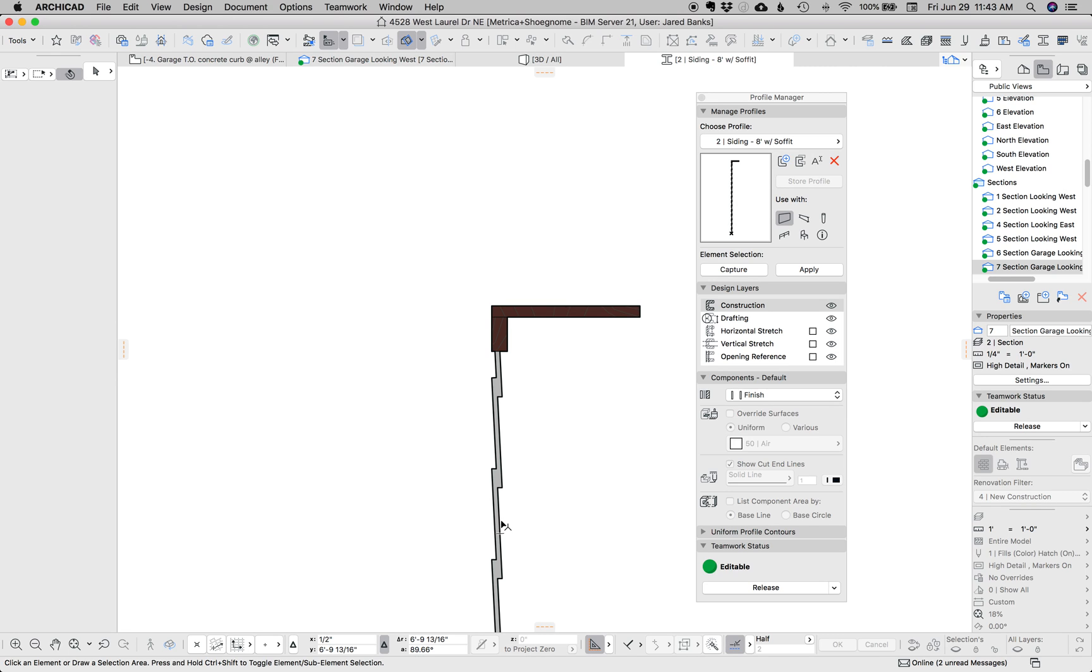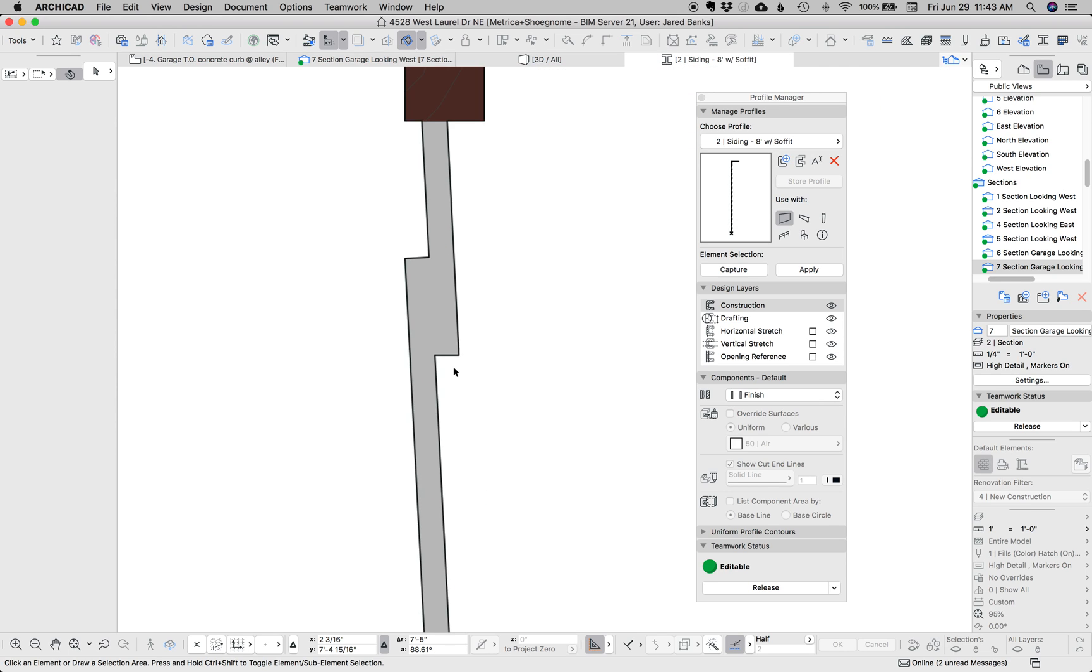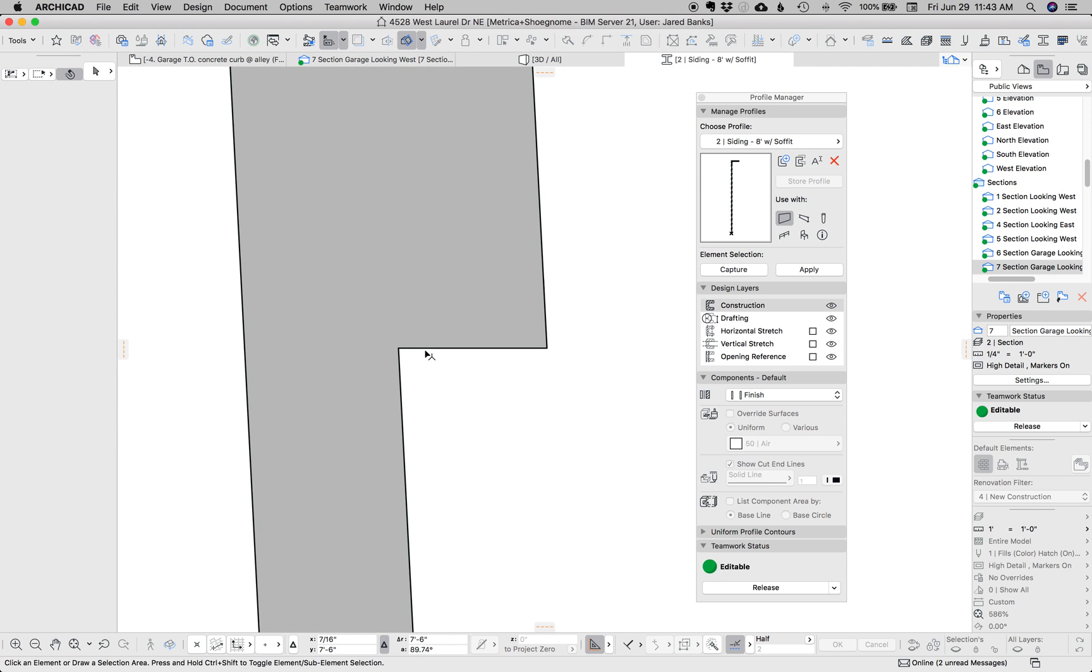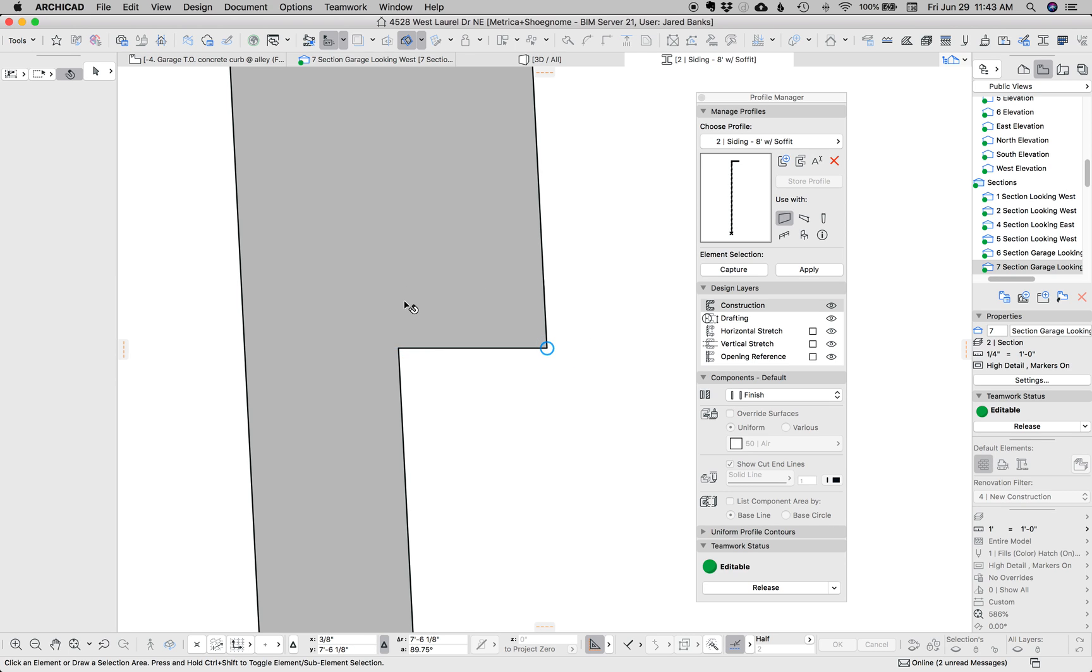So in general when you do complex profiles you want to make them simplified. For instance, the lap siding wouldn't actually be flat across the bottom but we've simplified it to make it that way so that we don't get extra lines in elevation and also so there aren't any gaps so that ARCHICAD isn't adding more faces or facets.